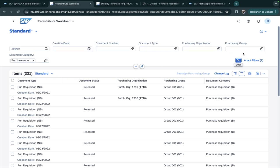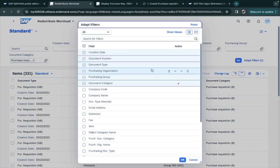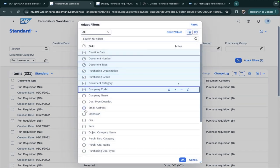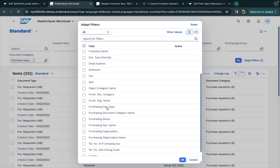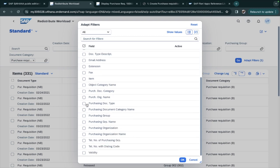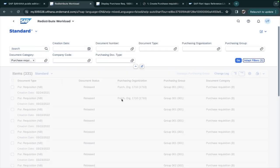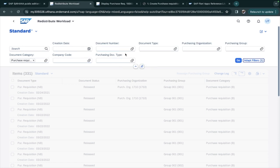If you want more filters, what we can do is we have the option of Add Filters. Here you have company code, and suppose I will add one or two more filters like purchasing document type. These filters will be added over here and then you can use it.